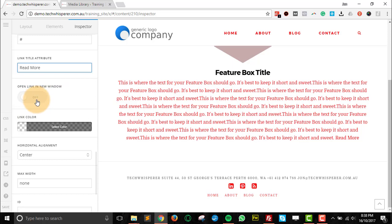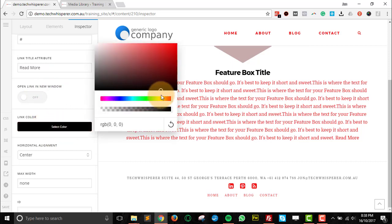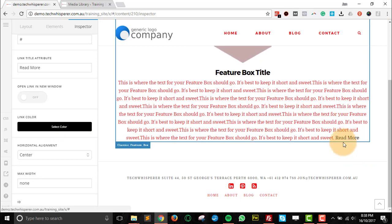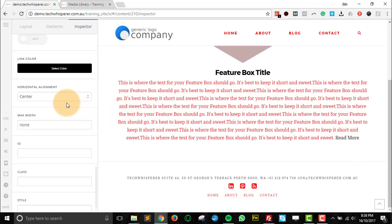We've got the open link in a new window, so for external links let that open in a new tab. Otherwise, keep that off if it's going to stay in the same site. And we've also got the option to change the color of that text. I'll just change that to black to make it stand out.